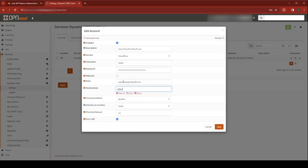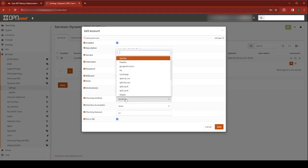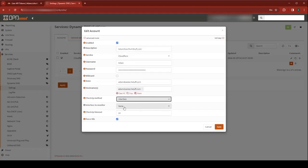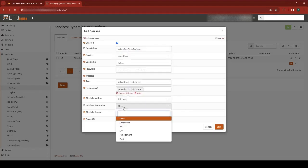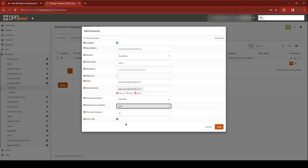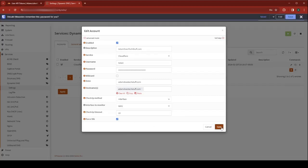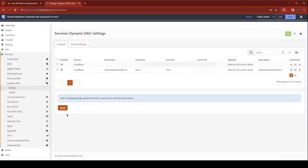This needs to match the A record that you created. If you follow my example and just use an at sign, it'll be your domain. Check IP method, you want to select Interface. And for the interface to monitor, choose WAN. Hit Save and Apply.